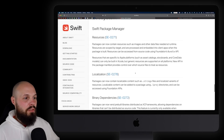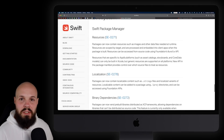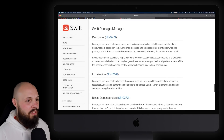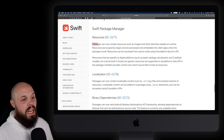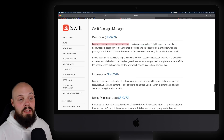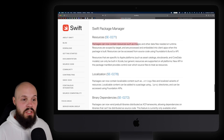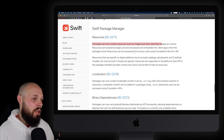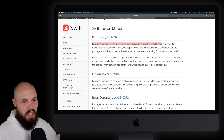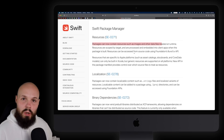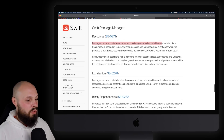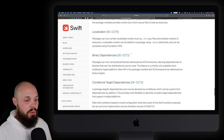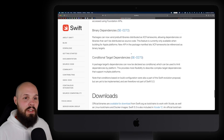Now let's move on to some Swift Package Manager improvements. Packages can now contain resources such as images and other data files needed at runtime. This allows people to create more robust Swift packages. Feel free to click the links for a deeper dive.